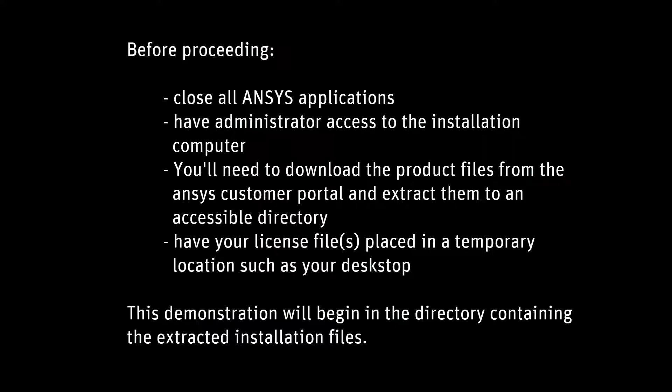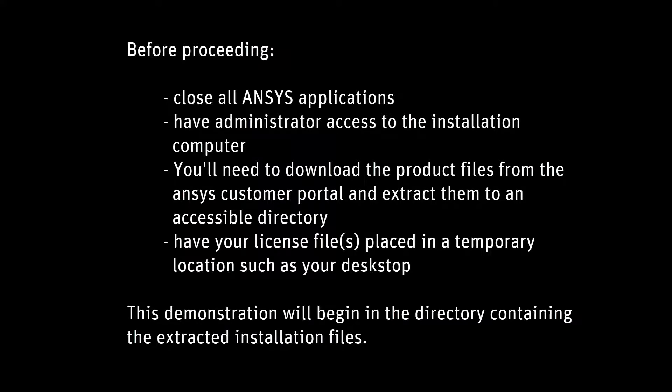Before proceeding, close all ANSYS applications. Have administration access to the installation computer. You'll need to download the product files from the ANSYS customer portal and extract them to an accessible directory. Have your license files placed in a temporary location, such as your desktop. This demonstration will begin in the directory containing the extracted installation files.